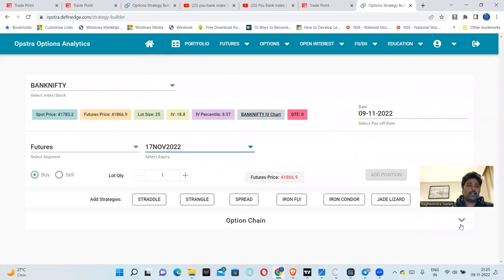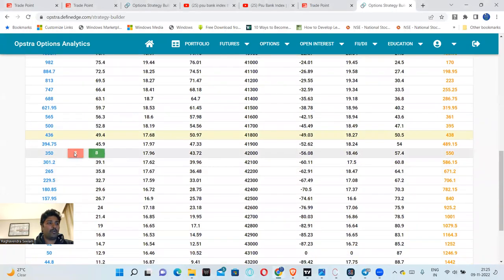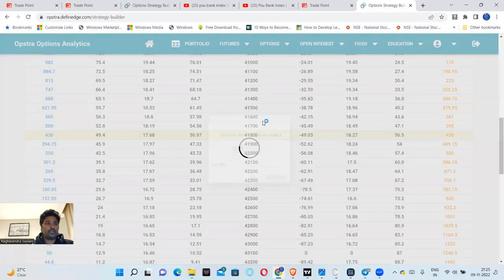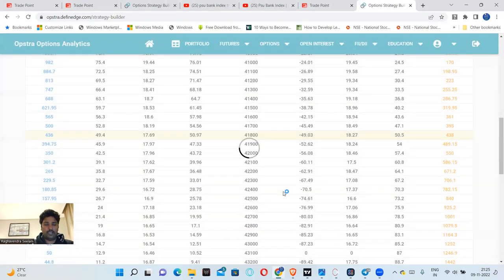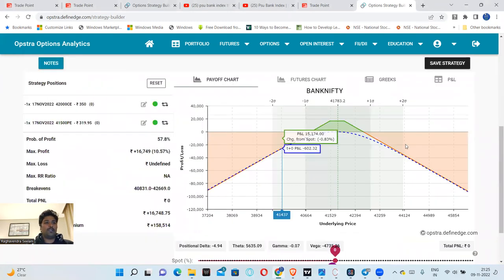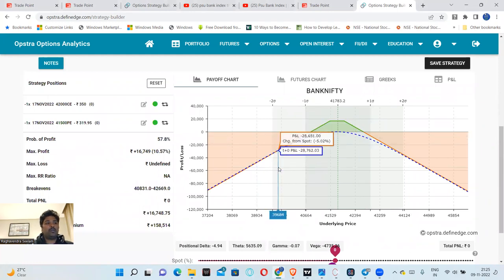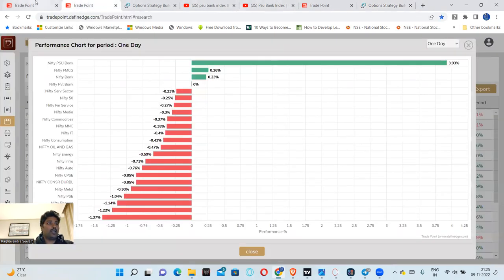Here is the option chain. The 42,000 call option is around 350 points. This is the option chart. I have selected the strategy — this is the range for Bank Nifty. I have plotted this chart: the 42,000 call option and 41,500 put option. These two options are plotted in the chart.